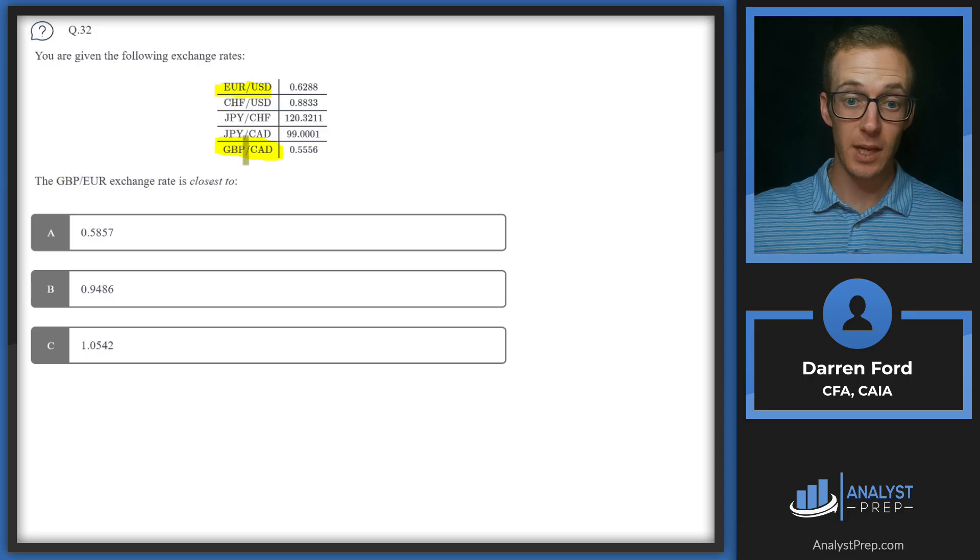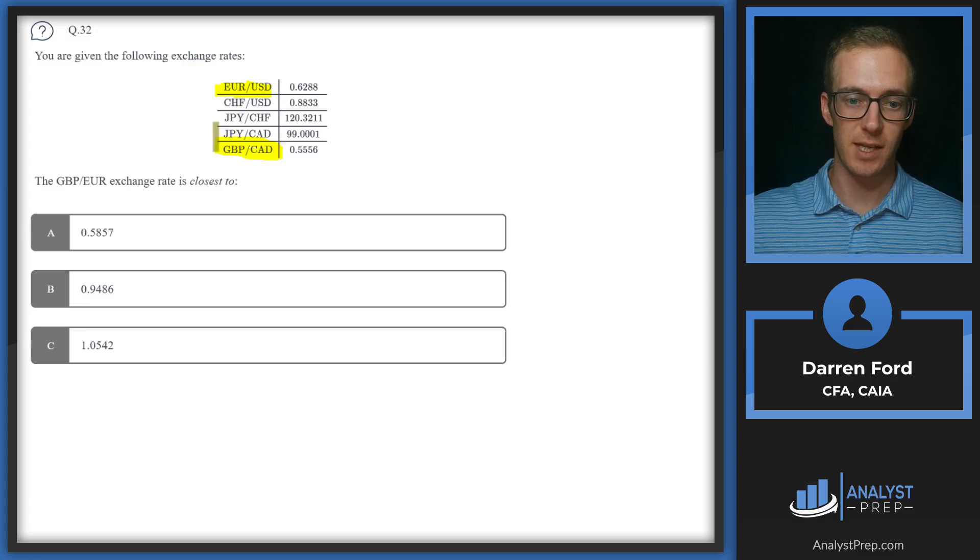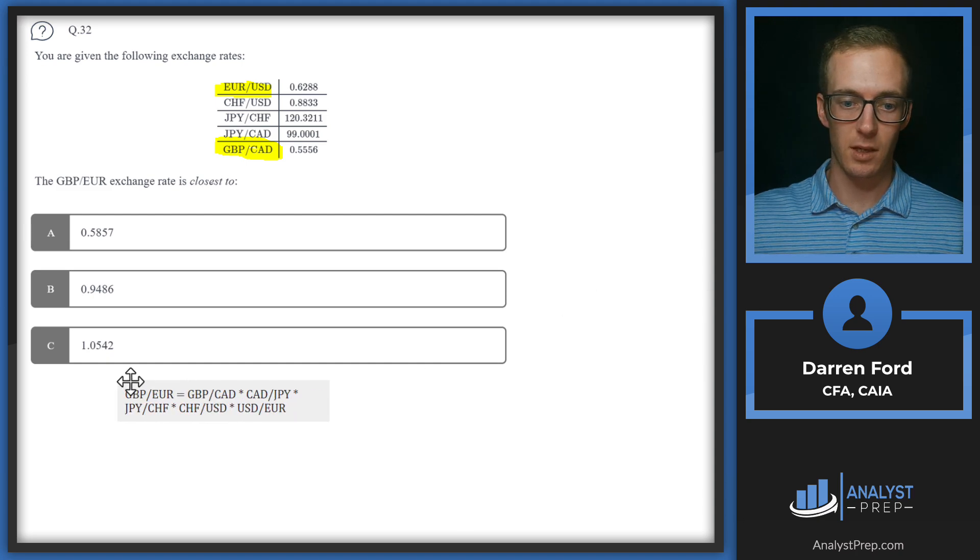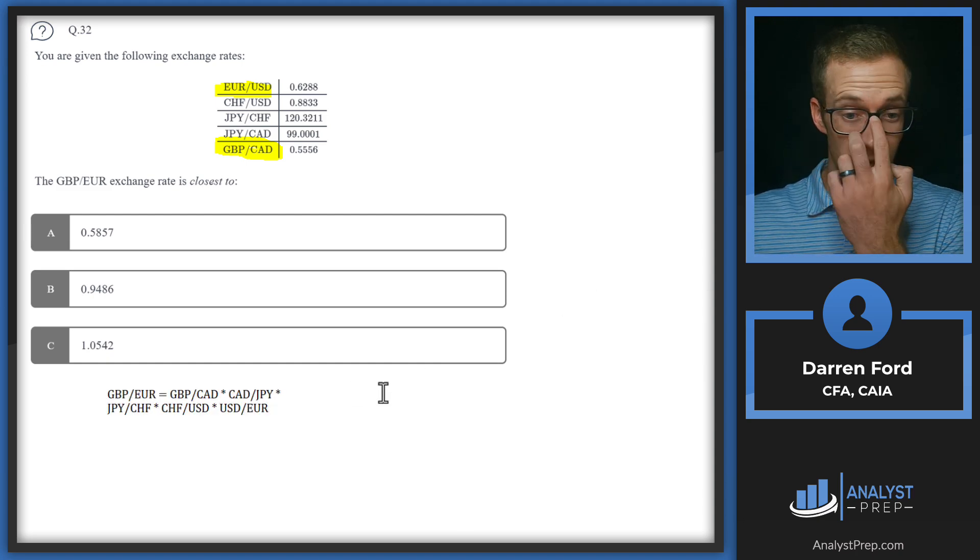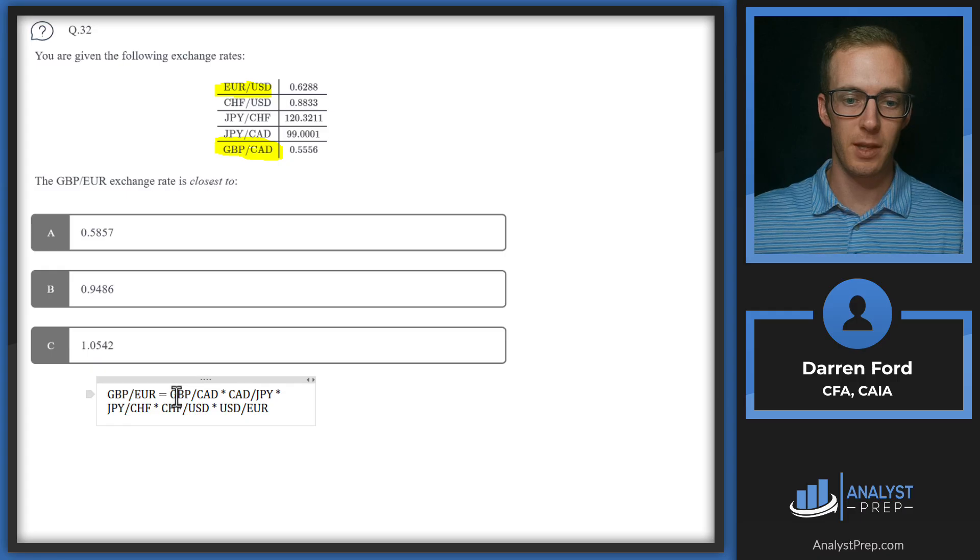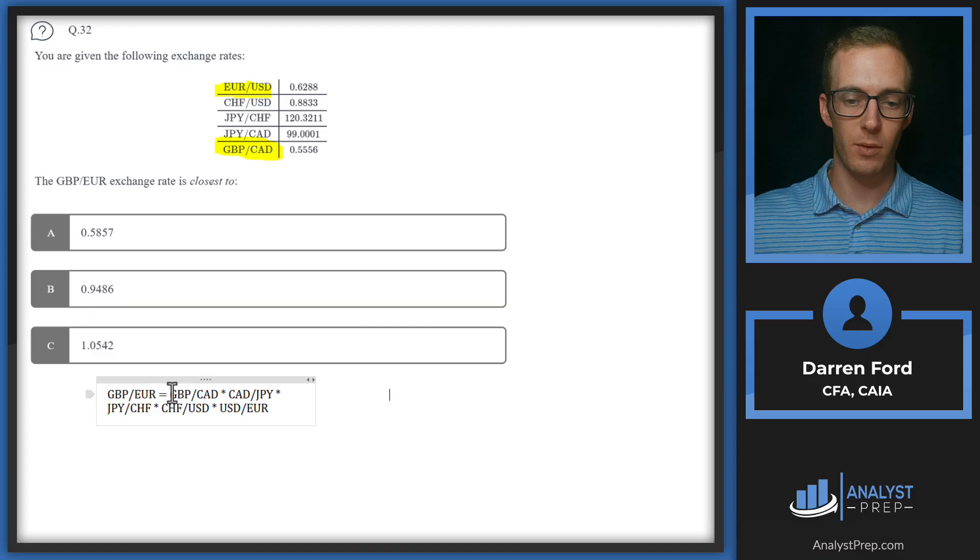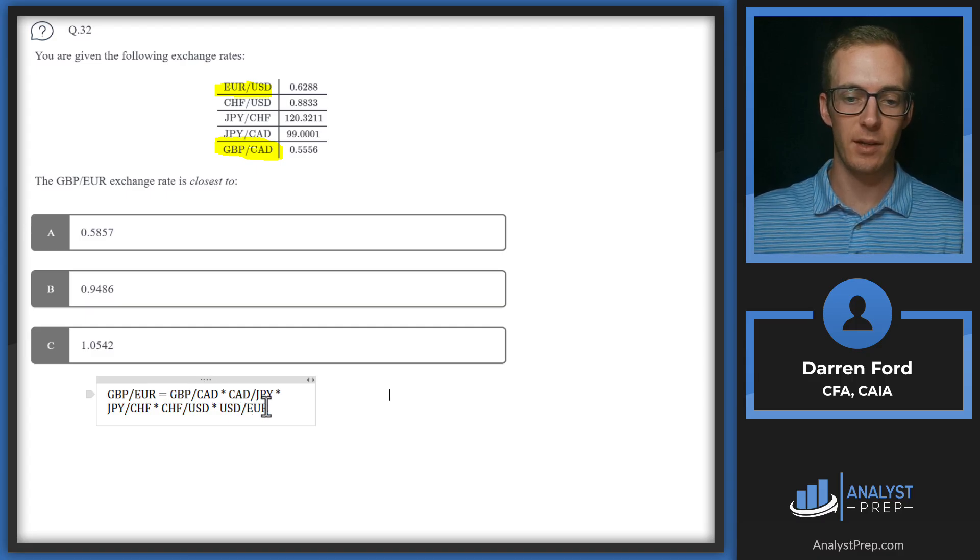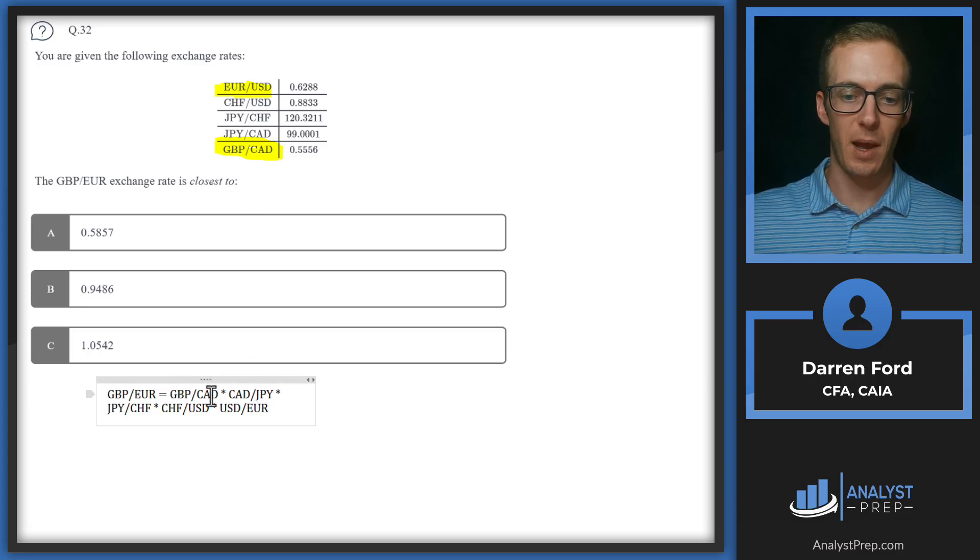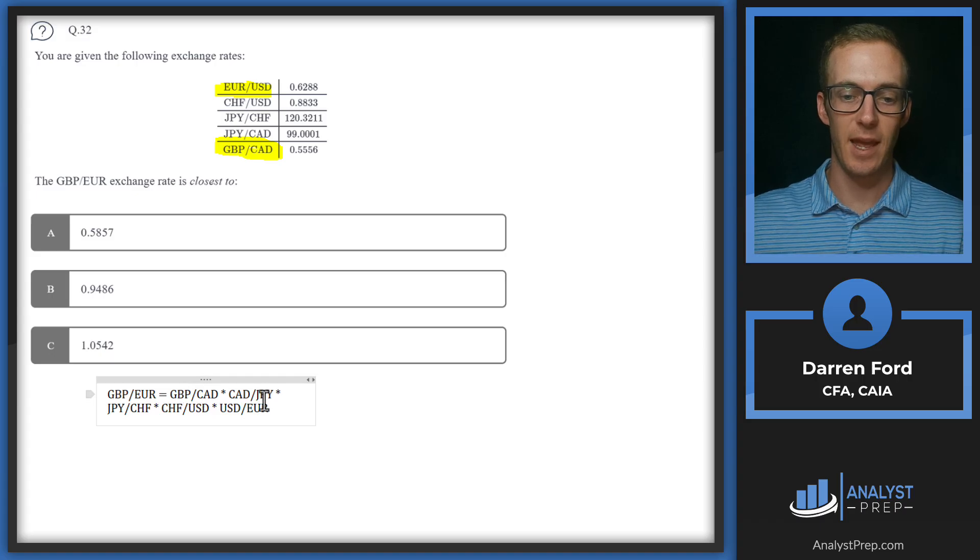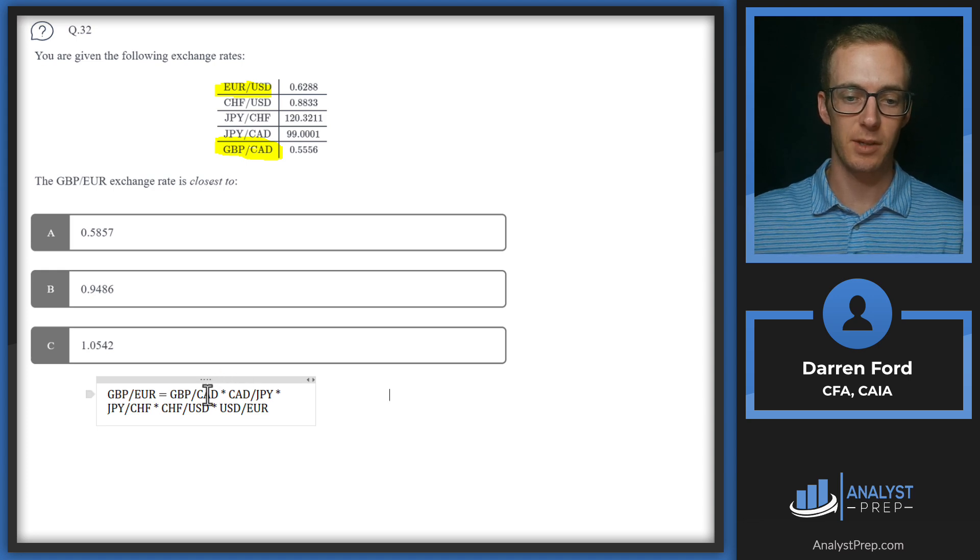It looks like we're basically going to have to be multiplying each of these five different exchange rates together in order to get to our answer. So we're always going to flip the exchange rates so we want GBP pound in our numerator, and our ending value should be what we want finally in the denominator. So we've got euro in the denominator down here.